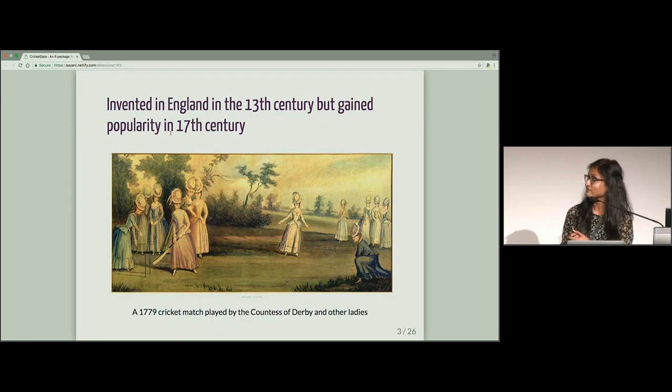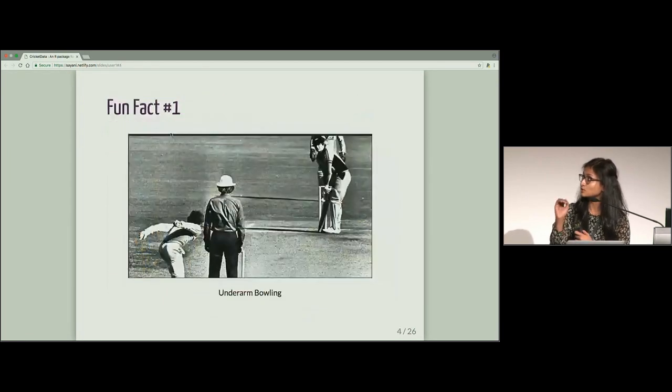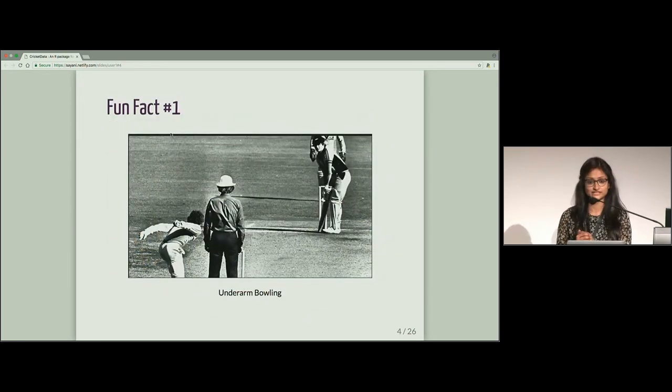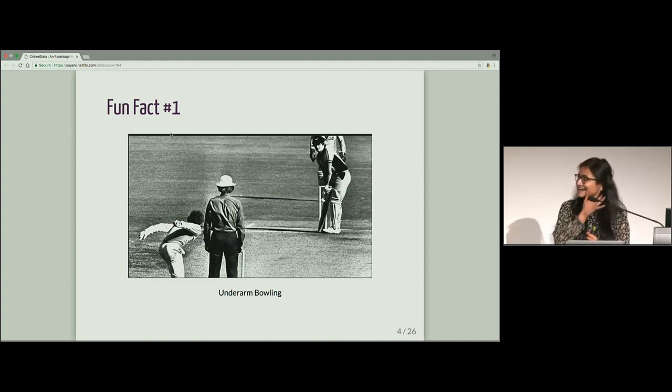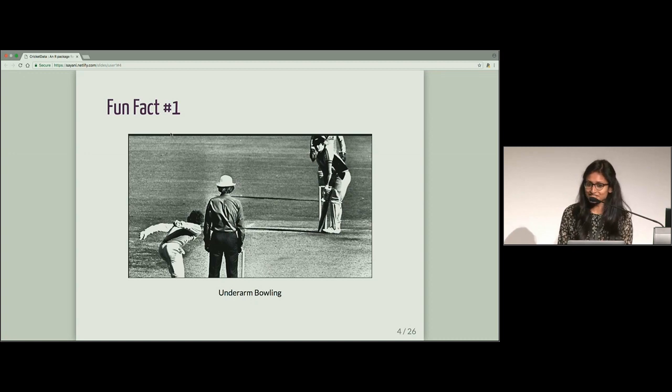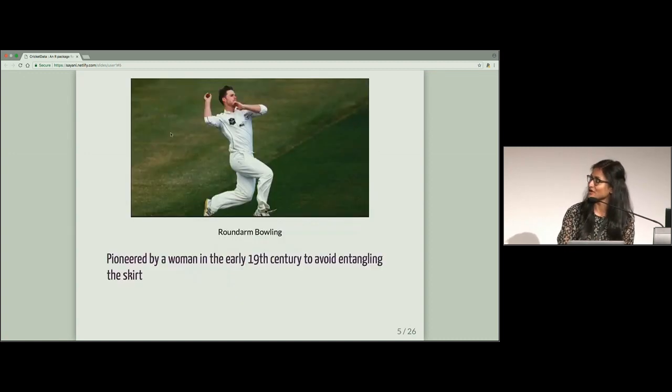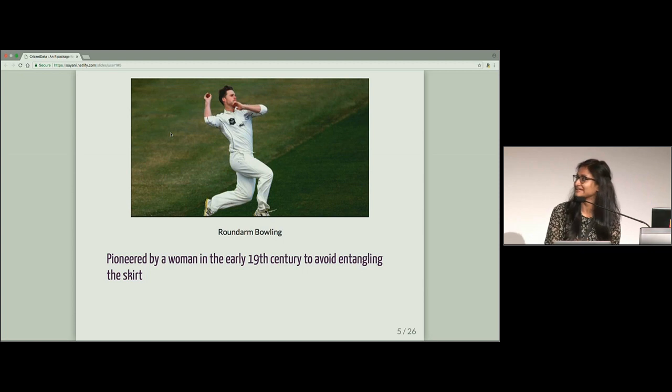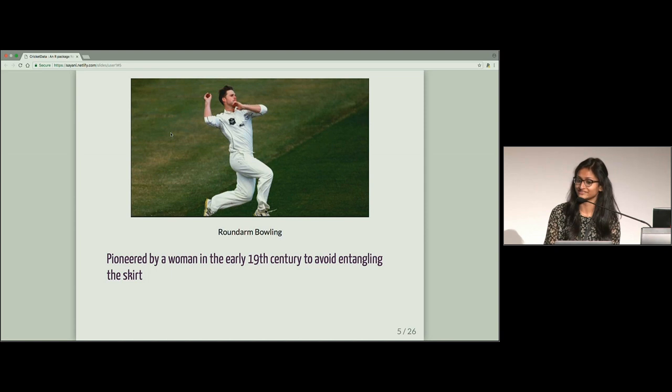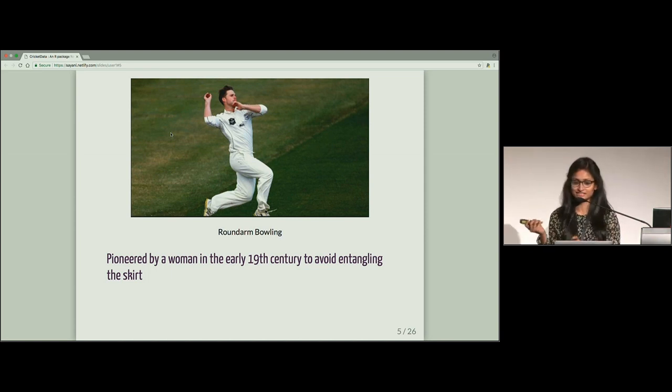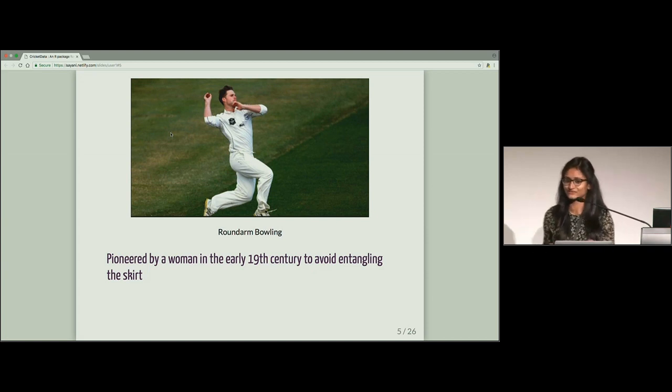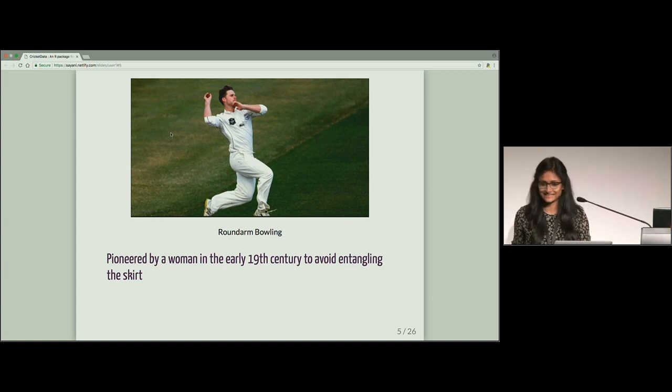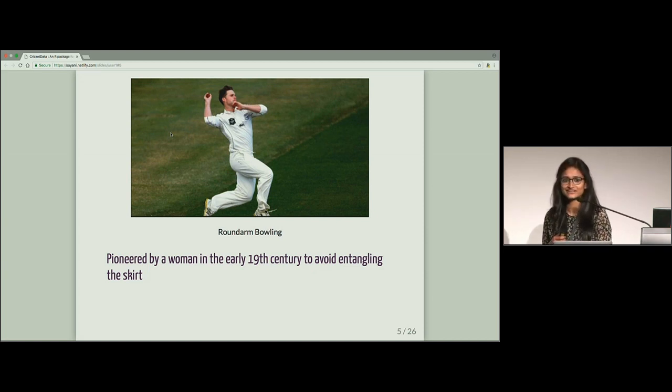So I have got a fun fact for people who are cricket lovers. So earlier, the bowlers used to do underarm bowling. Later, it got changed to round-arm bowling. And this evolutionary change was brought in by a woman to avoid entangling her skirts. So I just showed you a picture where they are wearing nice skirts or gown. How many of you knew that already?